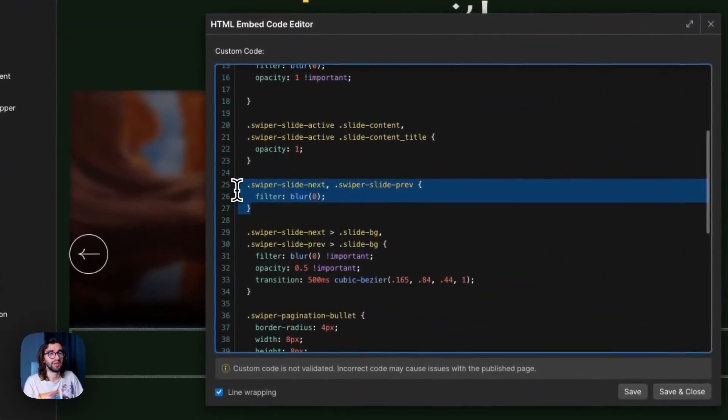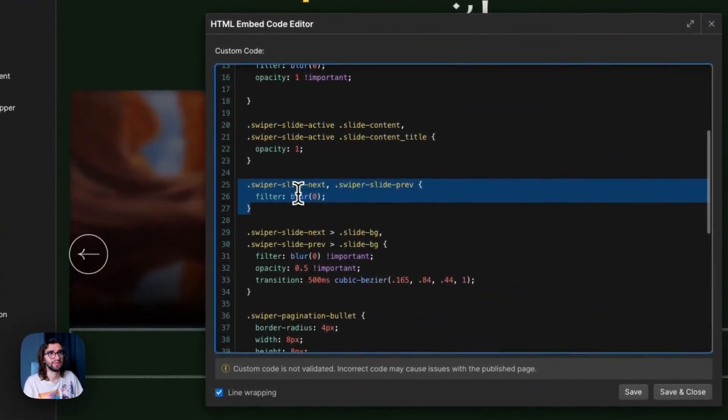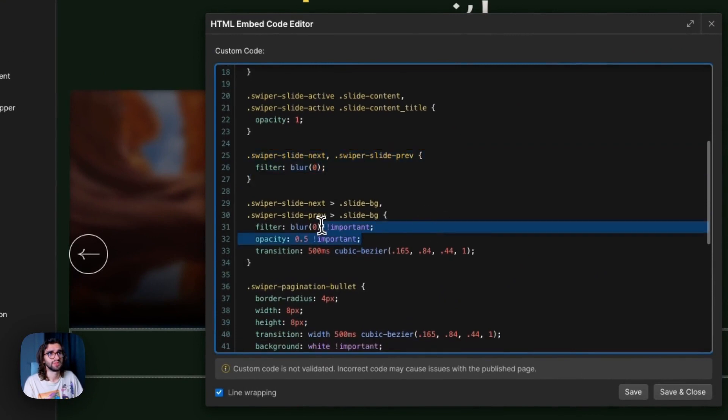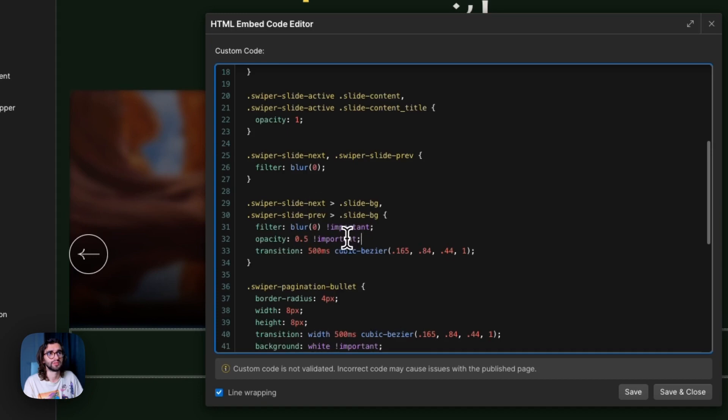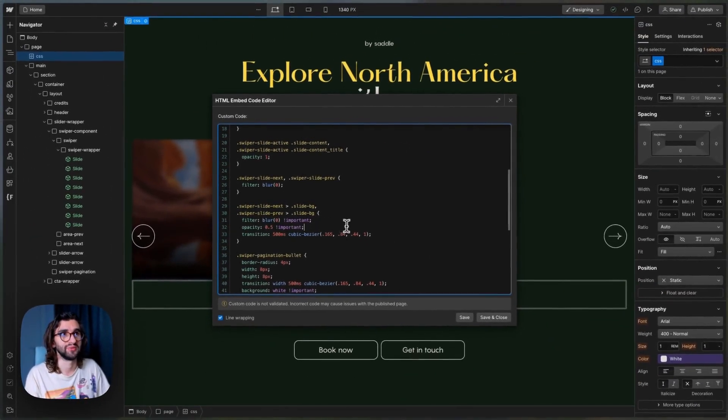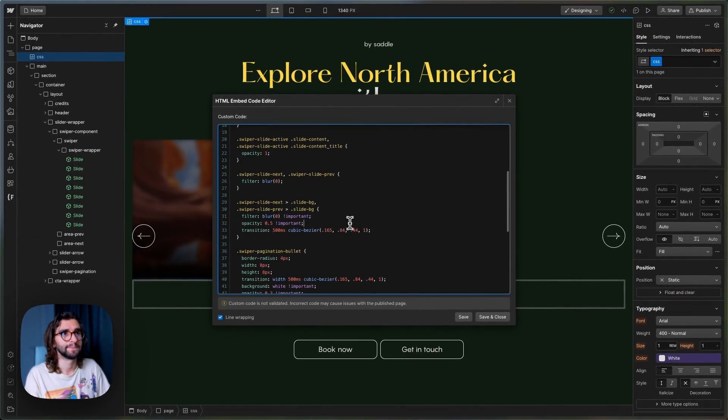We also unblur the next and the previous slides. And we also do the same for their backgrounds. So we set the proper properties over here.